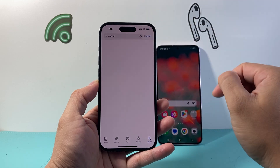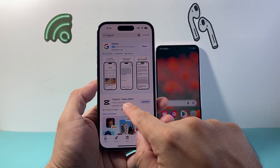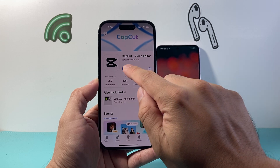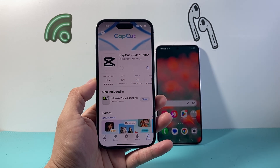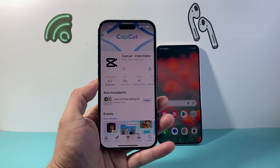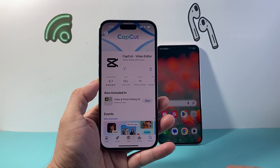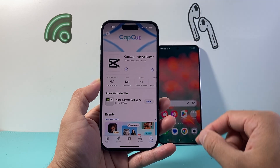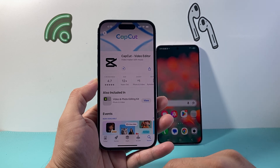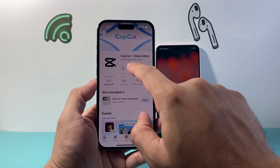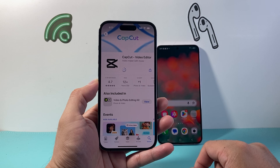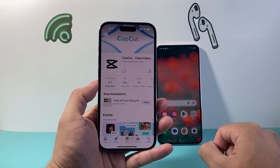Once you search for CapCut, you're going to see CapCut video editor. Tap on it, and if you see the word update, tap on it to begin the update. Generally it will take 15 to 20 seconds, maybe a little longer depending on your internet connection. As long as you're connected to the internet, signed into your Apple account, and there's an update available, it's going to go ahead and update your app.